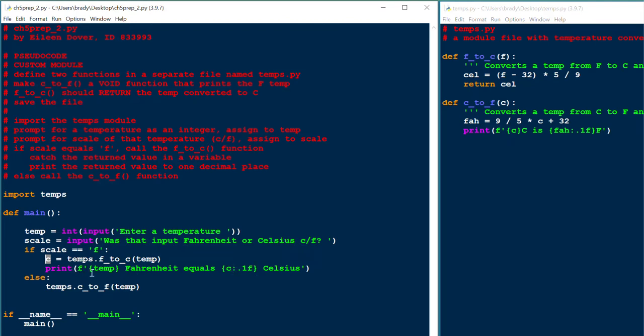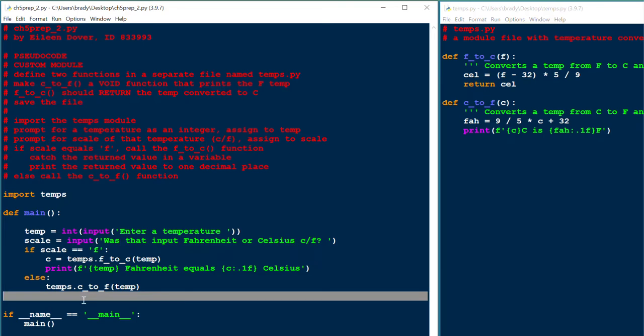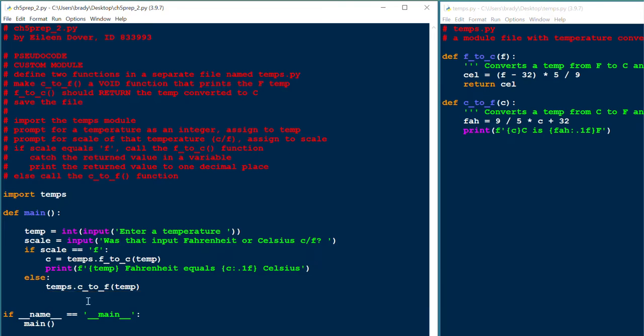However, if the user enters C, then we're going to be running the C to F function from the temps module. Once again, we do that with temps dot, and then the name of the function. But this is a void function. It doesn't return a value. So you run a void function kind of like the way you run the print function. You just run it. It doesn't return any value, so we don't have to assign it to anything.